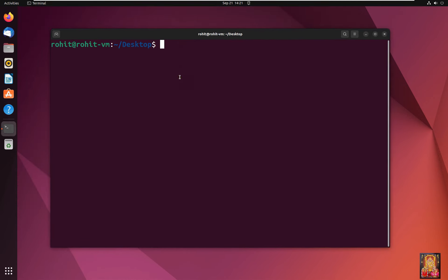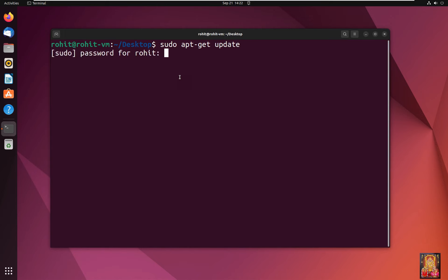Type sudo apt-get update. Press enter. Type here Rohit user password.